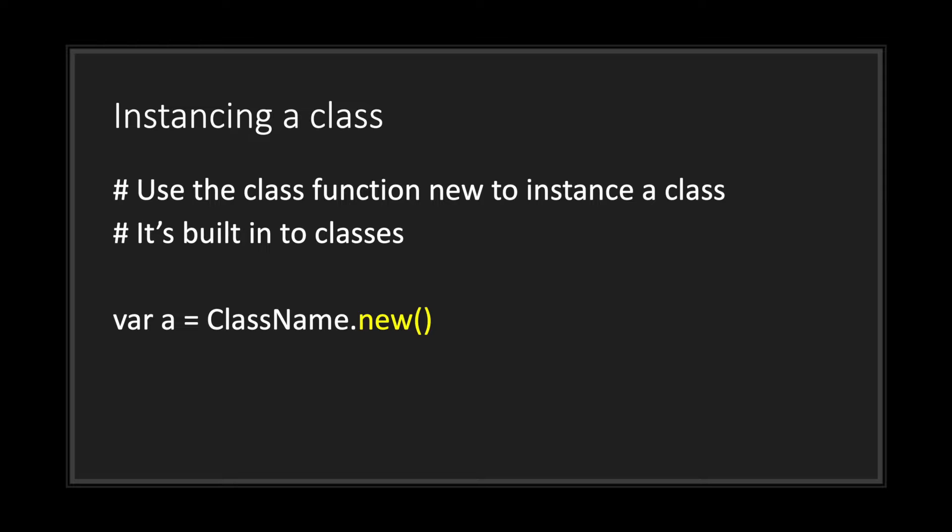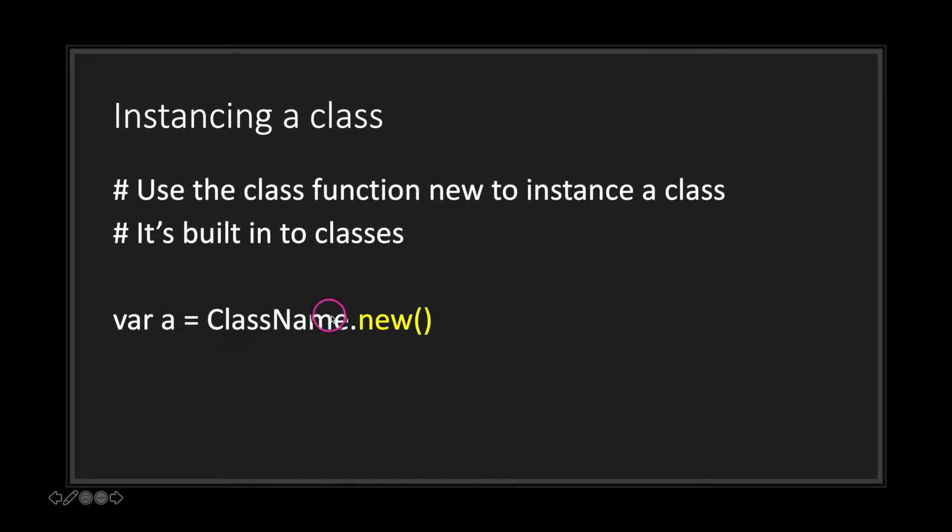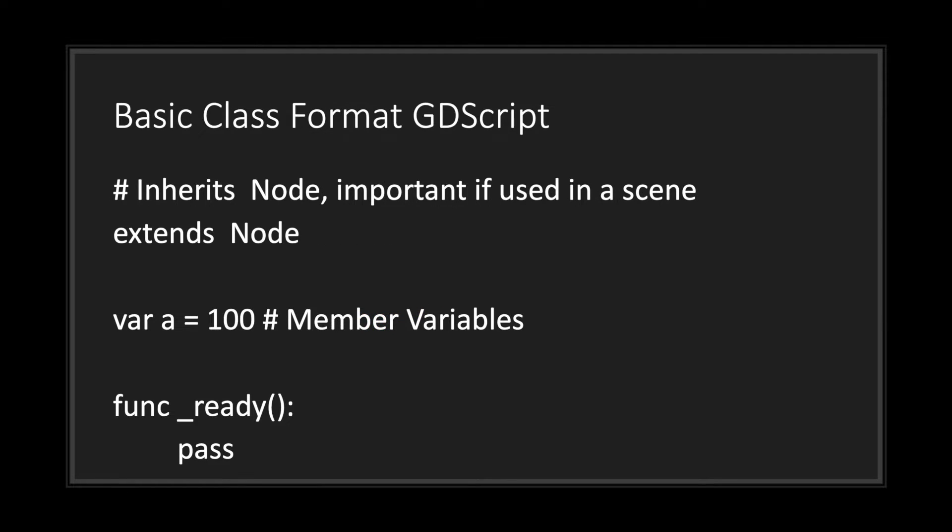You use the class function new to instance a class, and you don't have to worry about creating this function because it's built right into the class when you create new scripts. In this case we have a variable a equals our class name followed by the dot notation followed by the new function. It's as simple as that when you want to instance a new object.